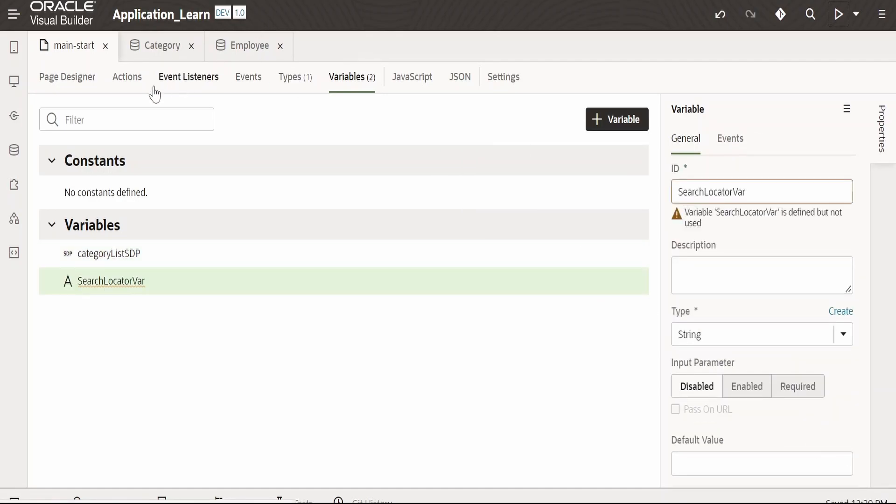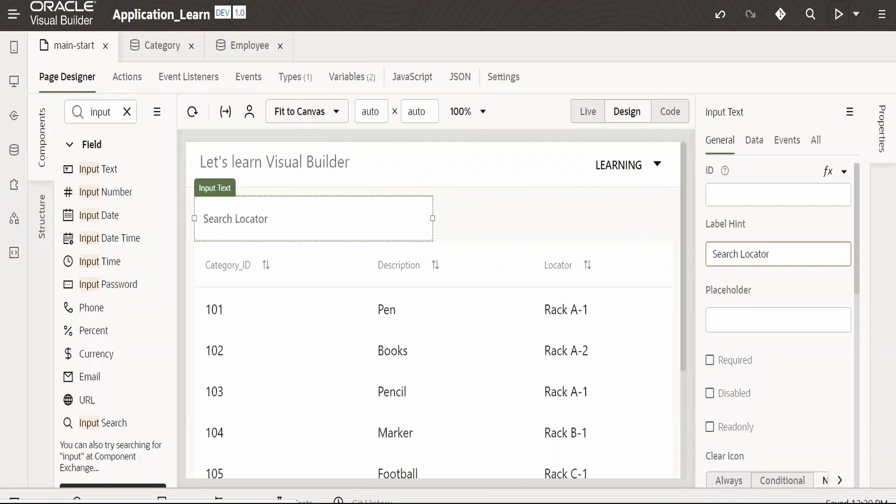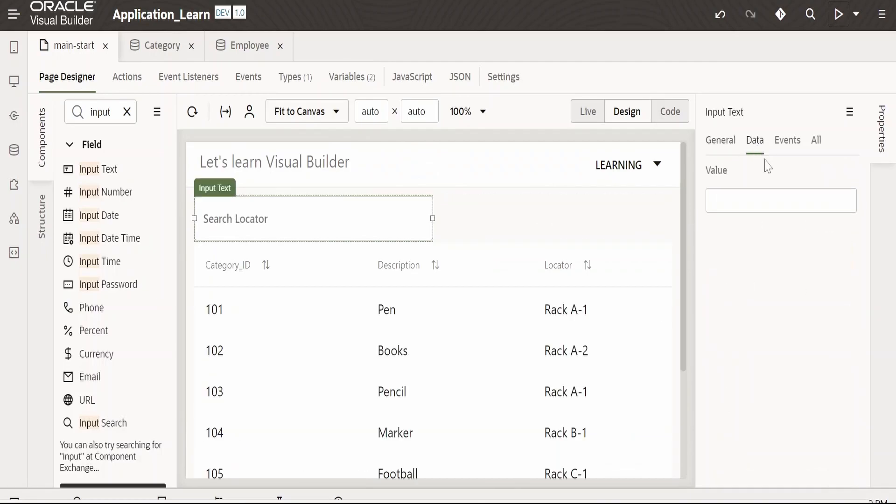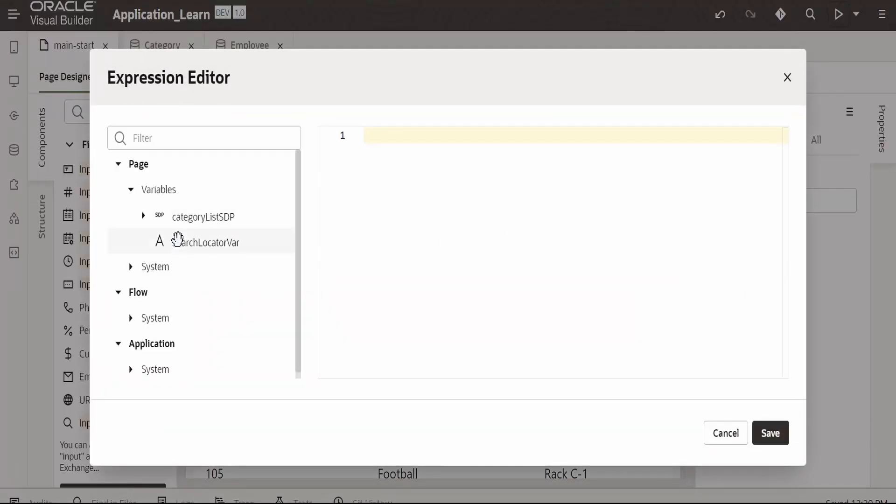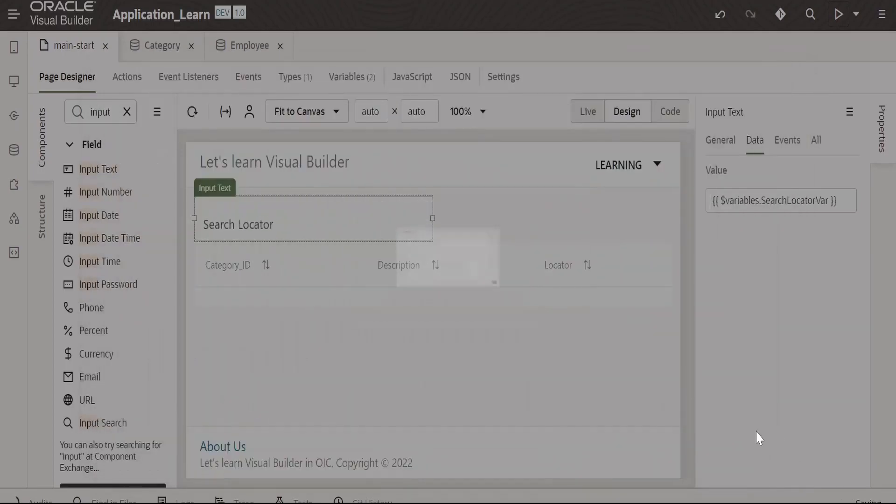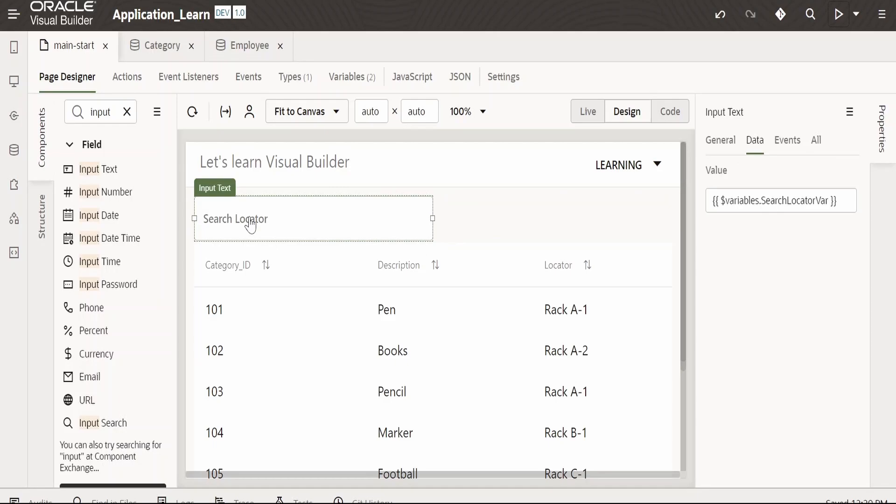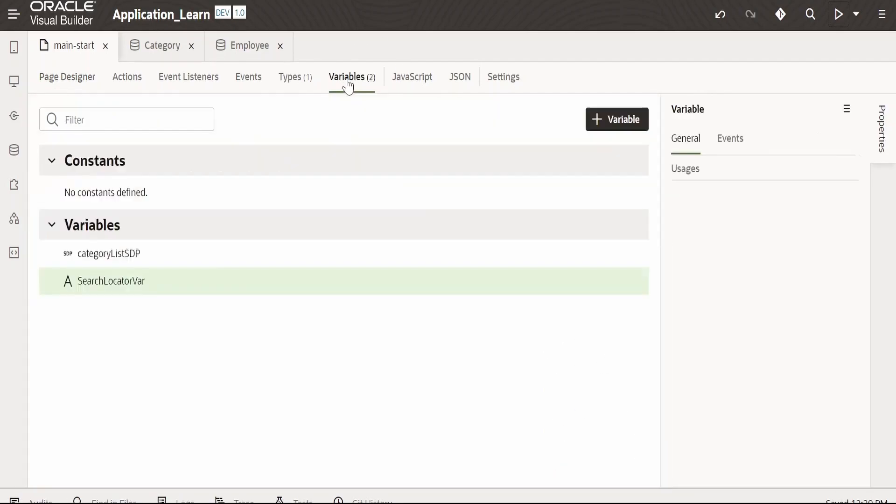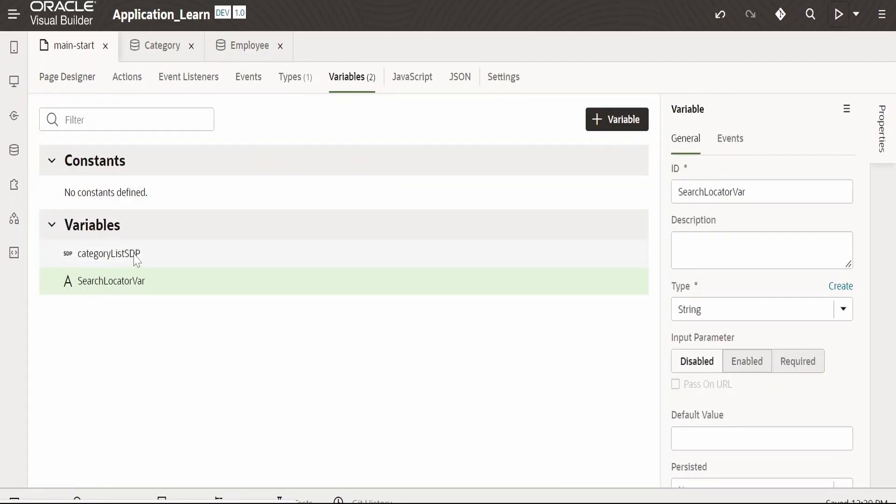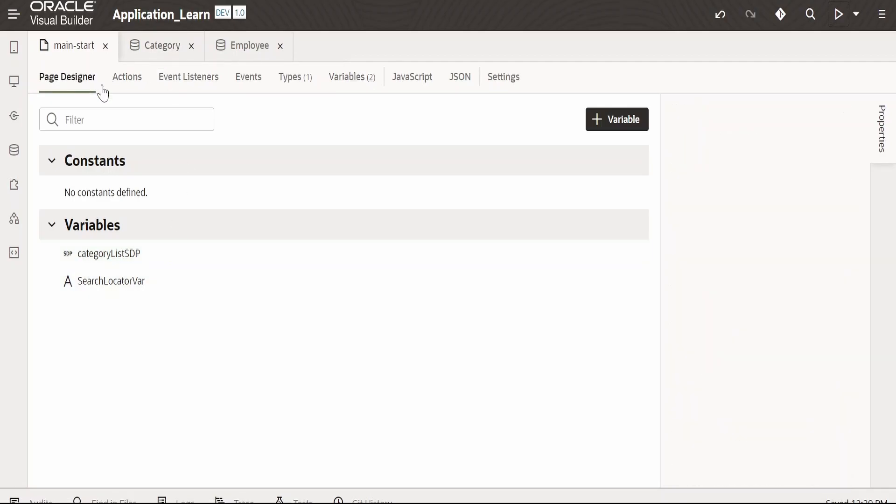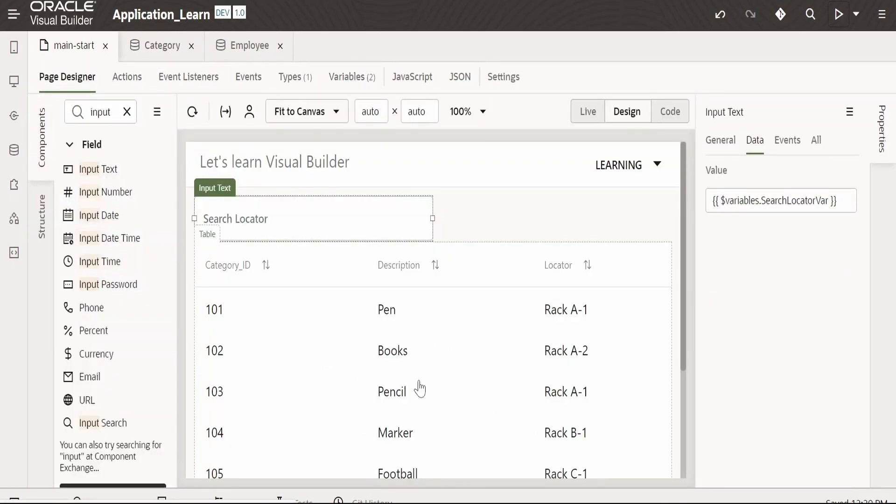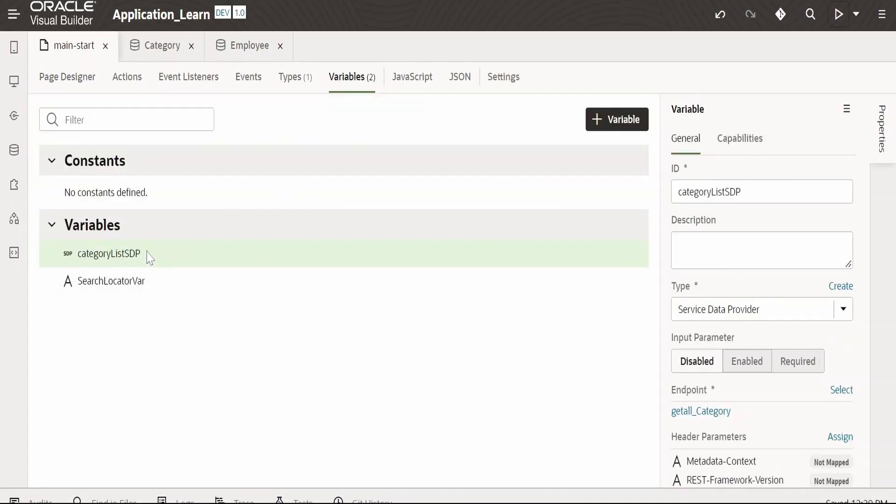Now let's go to page designer, go to data, and we'll drop this variable. Now when the user enters the locator in the search, it will be stored in this variable. Now we want to pass this to the SDP which was created. Let's go to variables. When we created a table by clicking on the add data quick start, it creates a variable for us that is of type SDP.